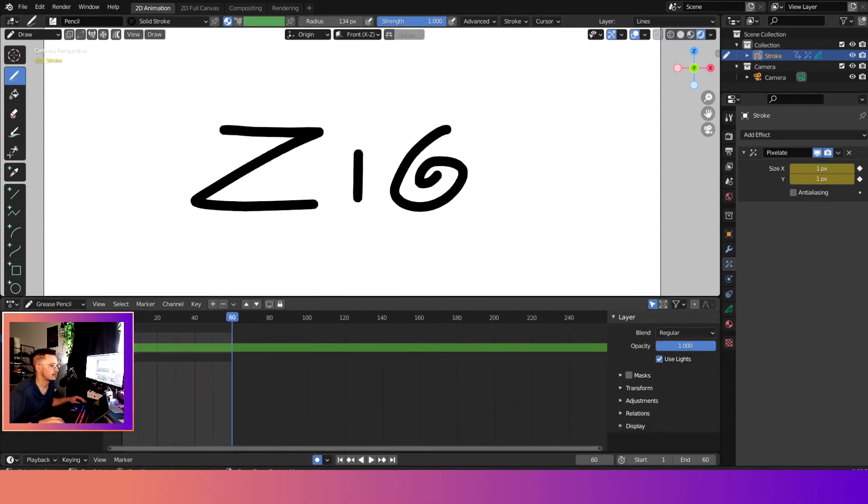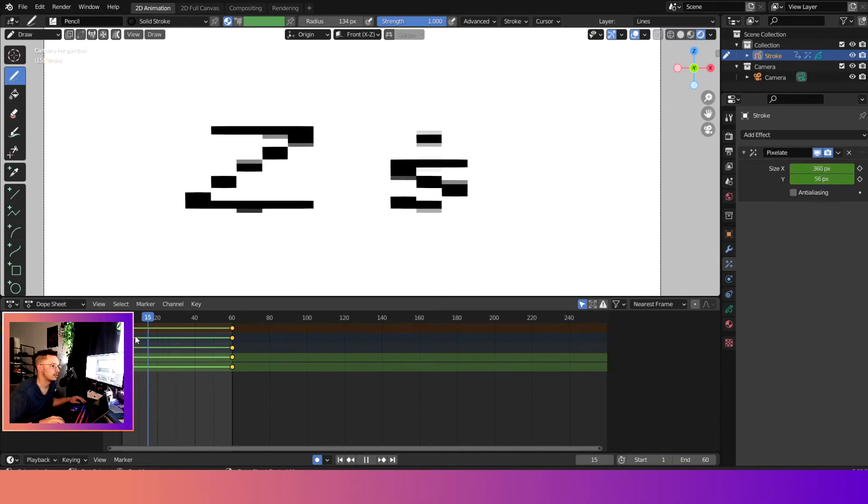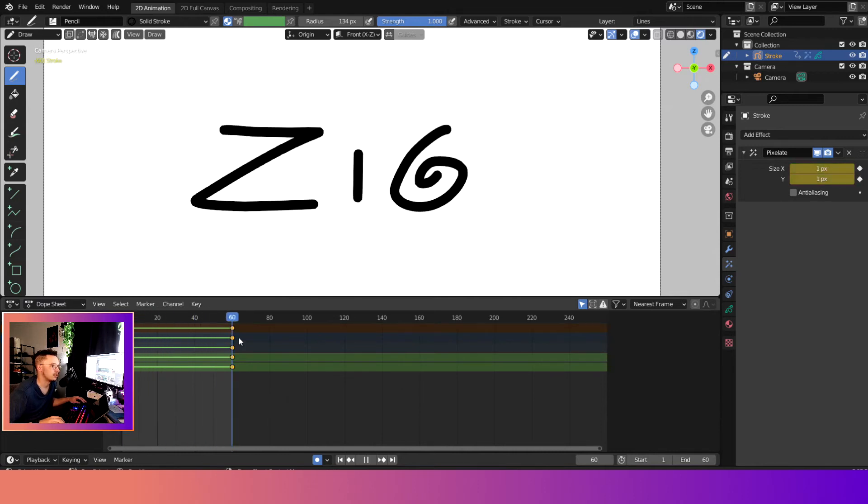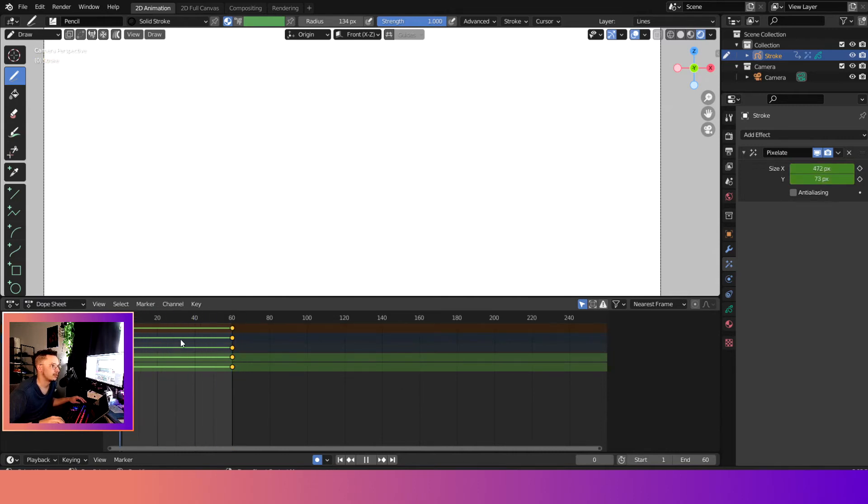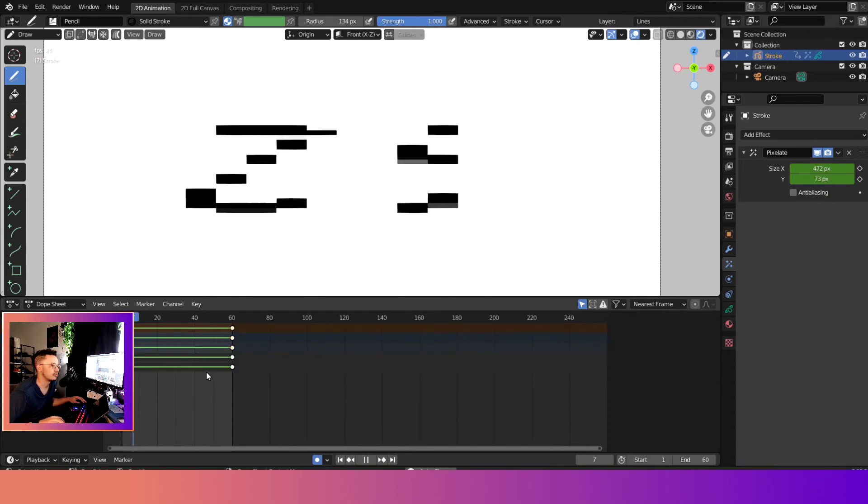If you can't see the keyframes, you're like wait, where did the keyframes go? Well, we're in Grease Pencil, so we need to change our mode on the timeline to dope sheet. Now you can see it - whoa, fancy, right? So now let's go ahead and play our animation.